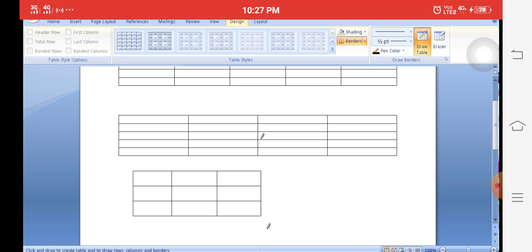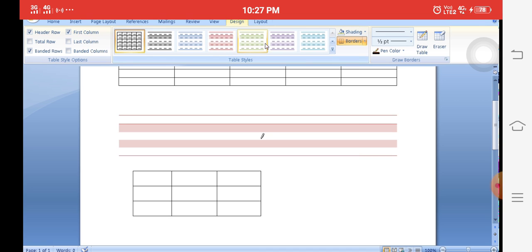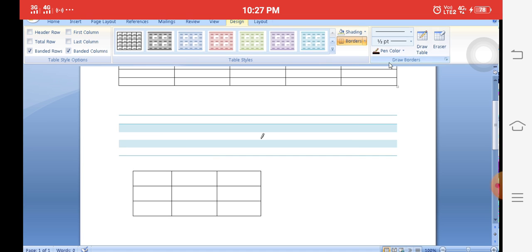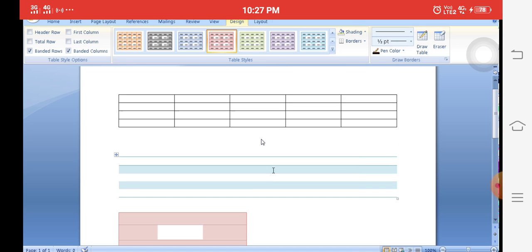Next, how to change table designs: simply place the cursor in the table and click on the Design tab. Different types of table designs and colors are available. Click on any option to apply a color style to your table.